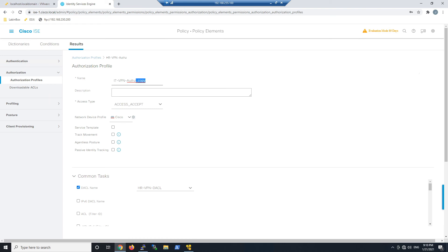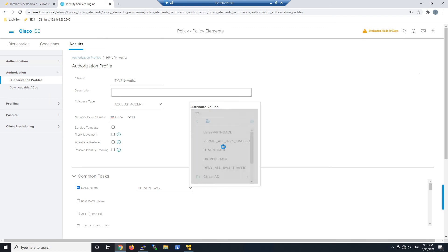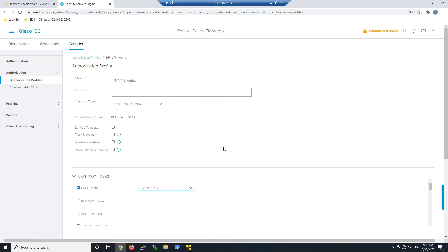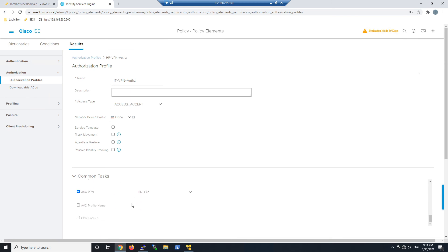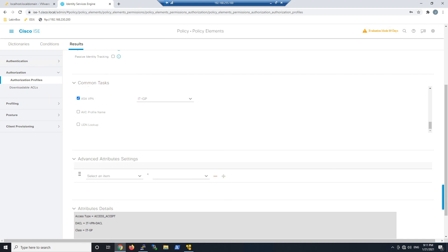We'll select IT VPN DACL and grab that ASA VPN RADIUS attribute for IT group policy, IT-GP. We'll go ahead and submit.